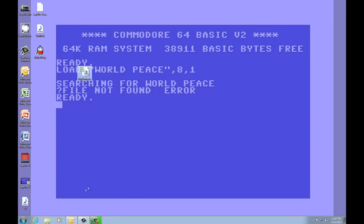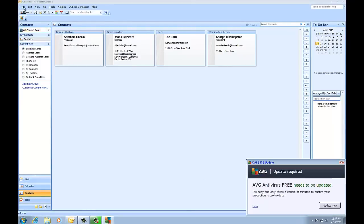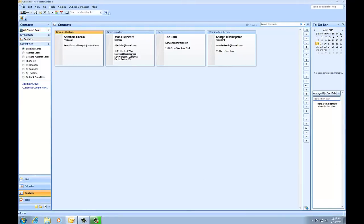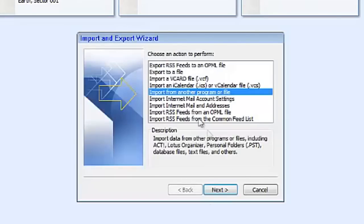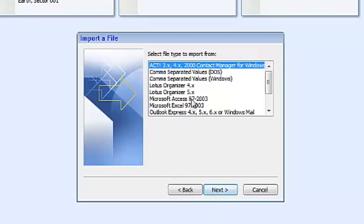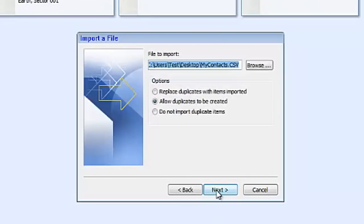So now you can go back into Outlook and do the reverse. Import and export. Import from another program or file. Comma separated values.